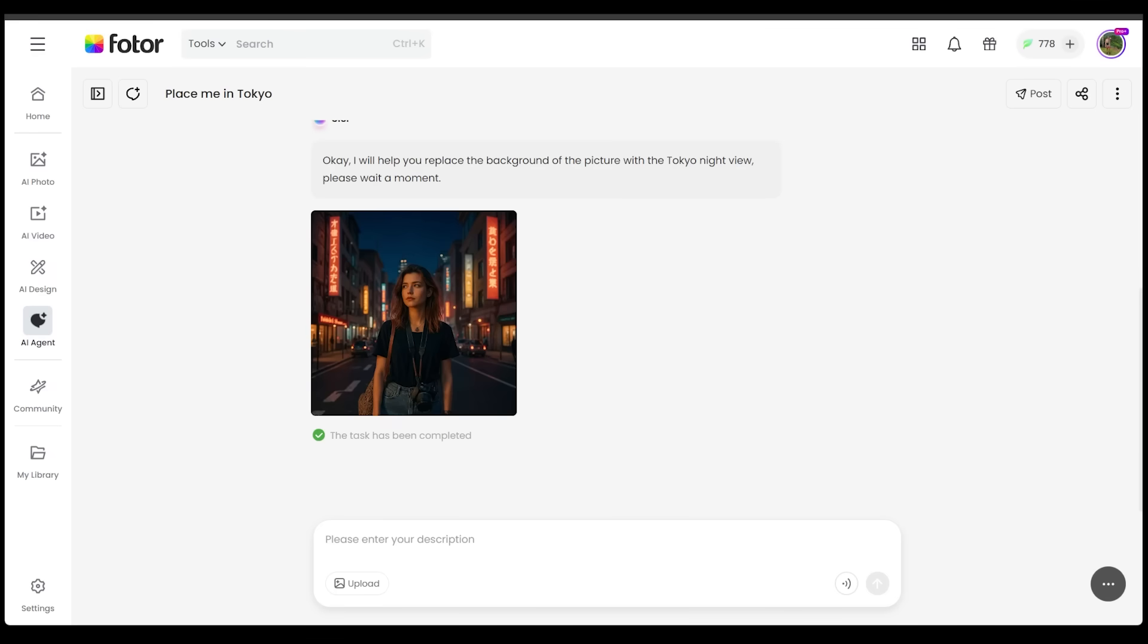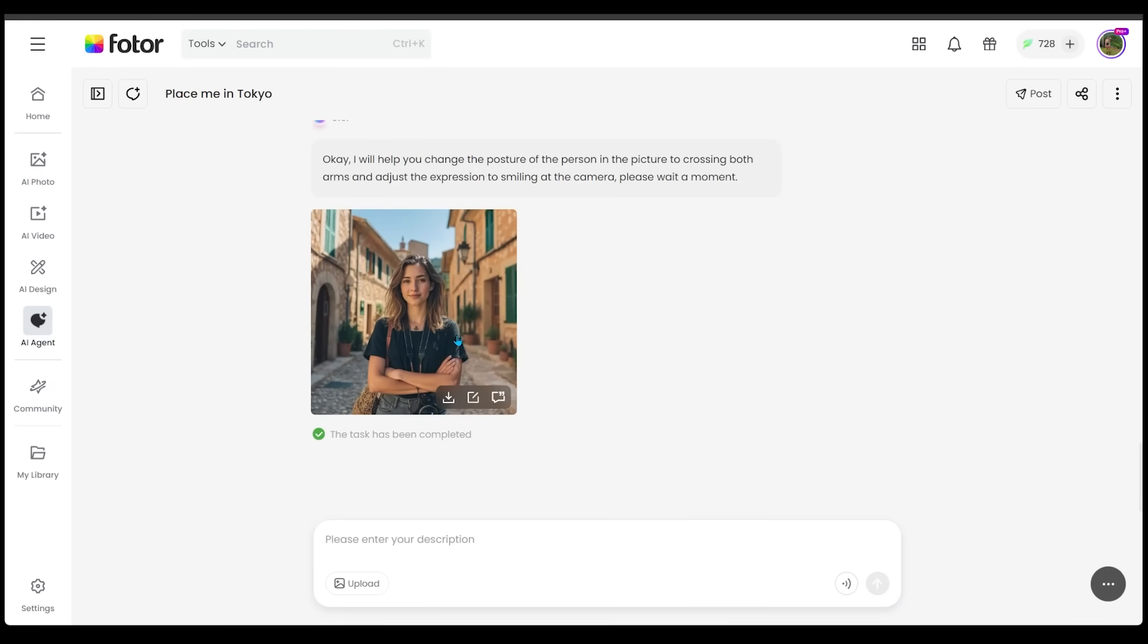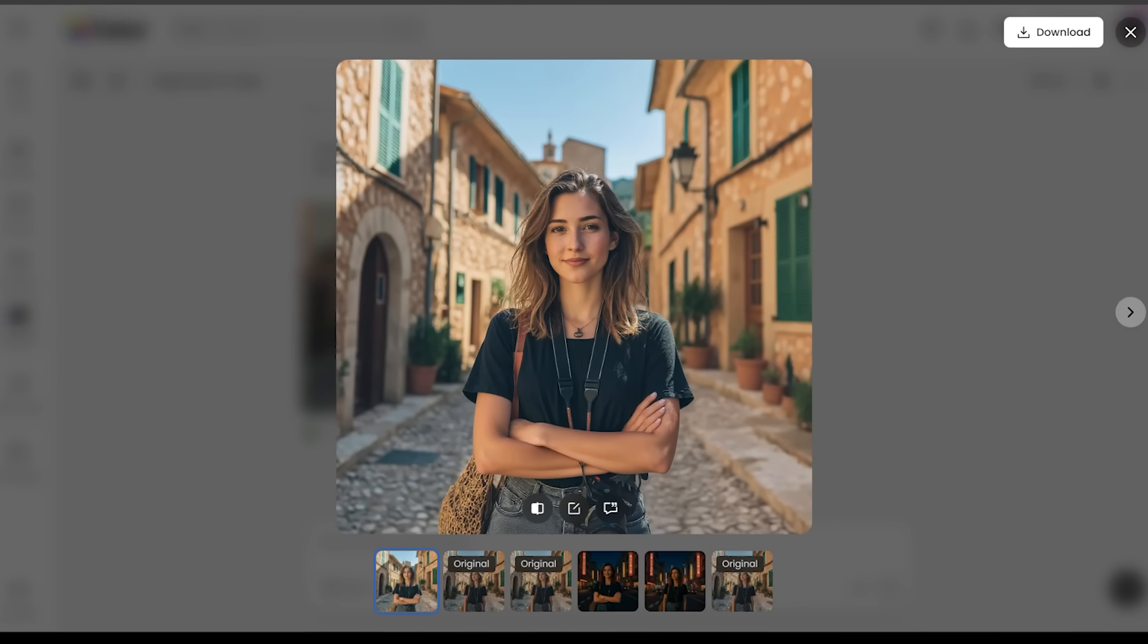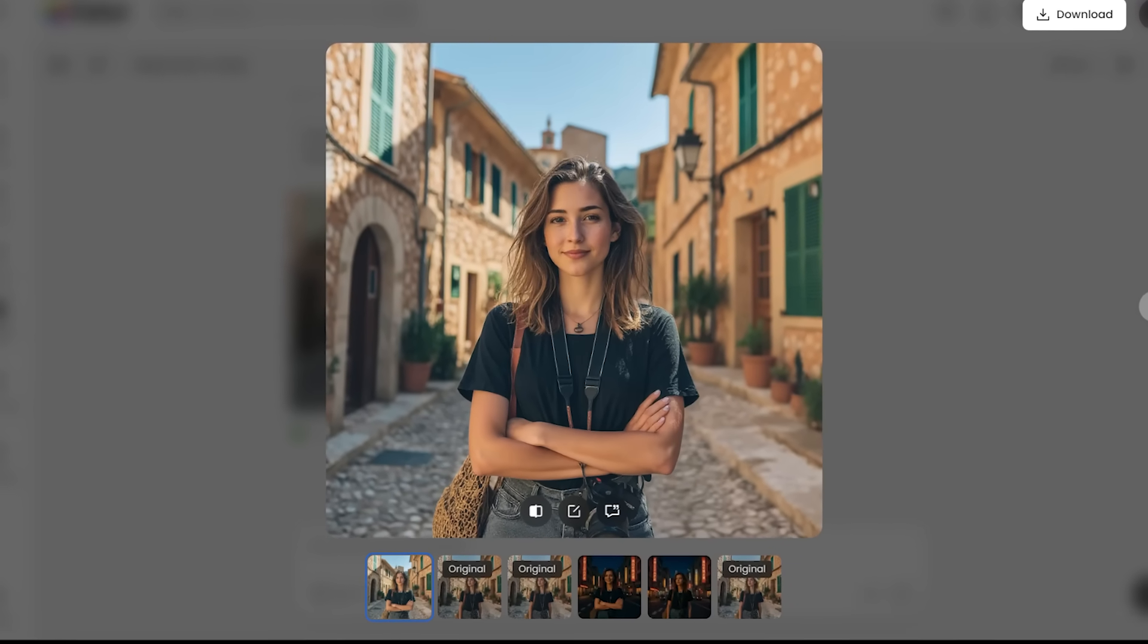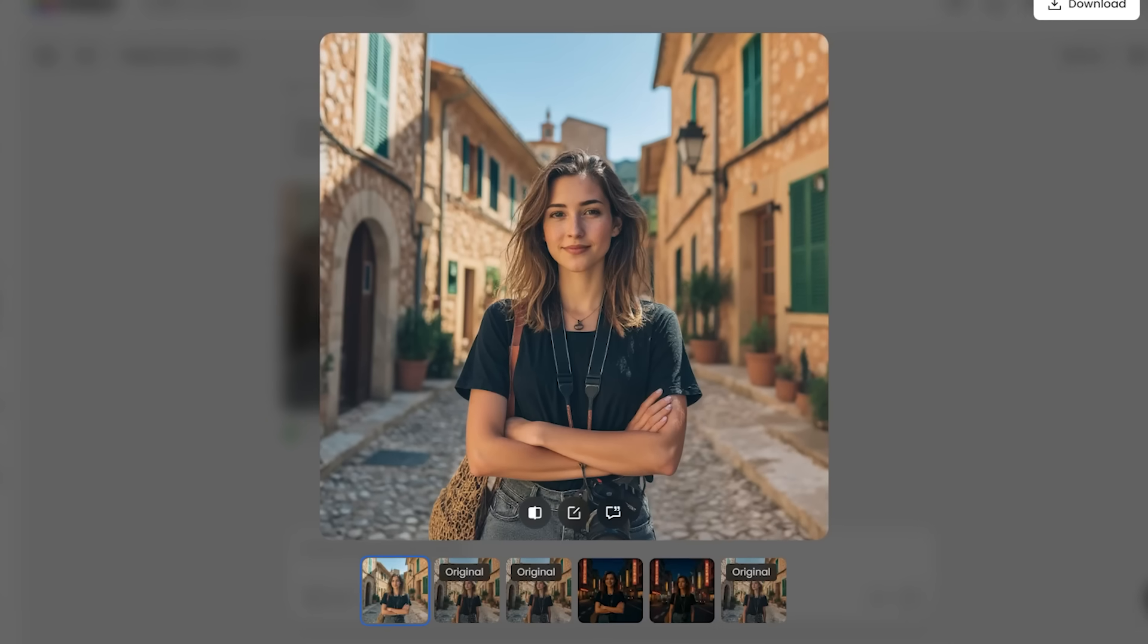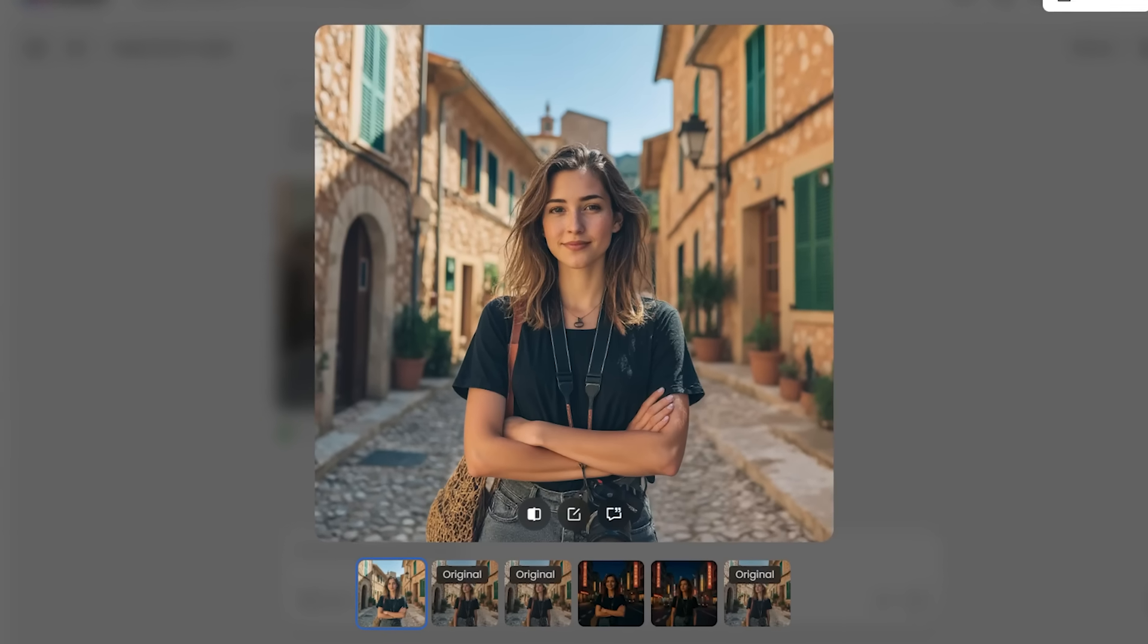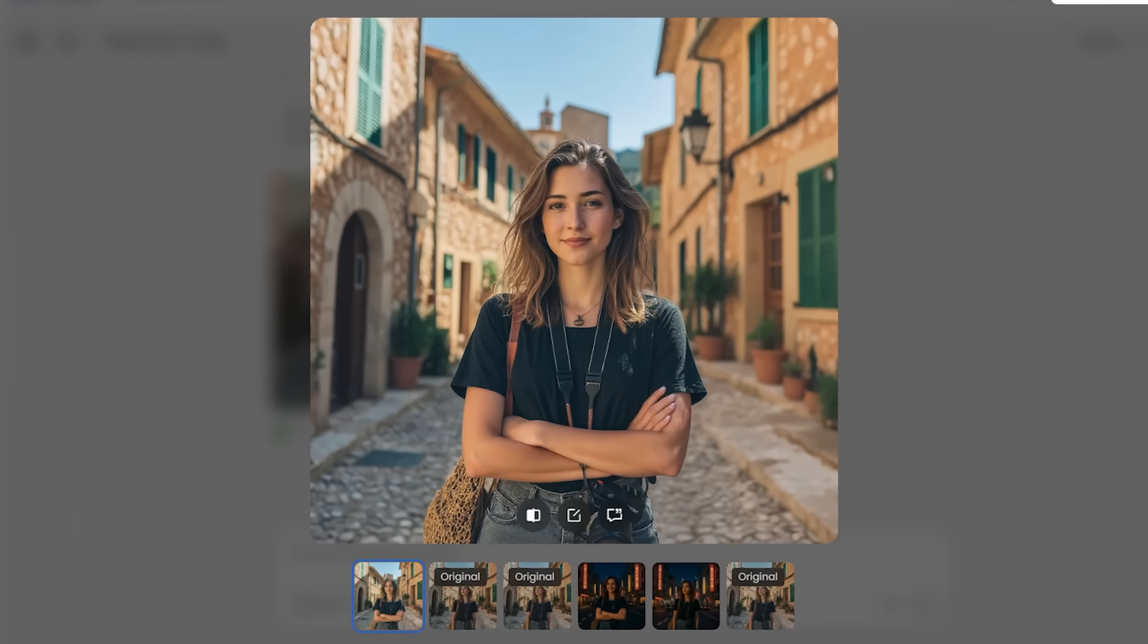For this next demo, I want to change the pose of our original image that we uploaded. So I just went ahead and typed this in: Change pose to cross arms, original image, smiling at the camera. Let's submit. Let's have a look. Let's come over to our picture. This is looking awesome. So it goes ahead and analyzes the original photo, adjusts the body and posture naturally, and keeps the lighting, background, and style environment all consistent. So this did a great job as well.